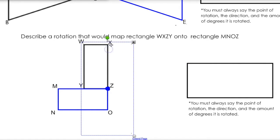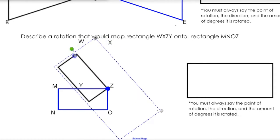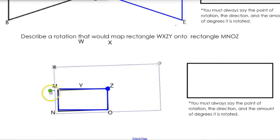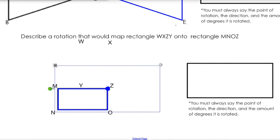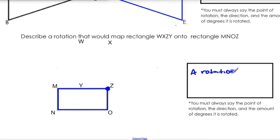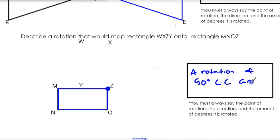Now we've got to figure out how much to rotate it. Let's start with rotating this 90 degrees — just one turn — and look, it maps right on top of it. So the transformation is a rotation of 90 degrees counter-clockwise around — and don't ever forget to put your point.